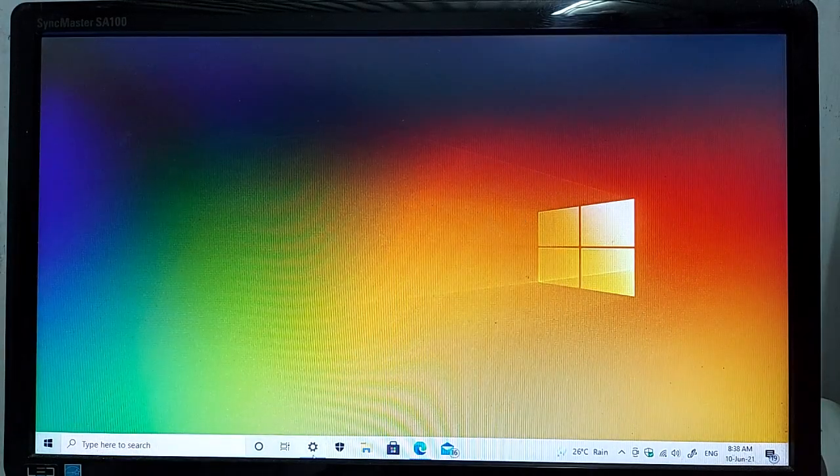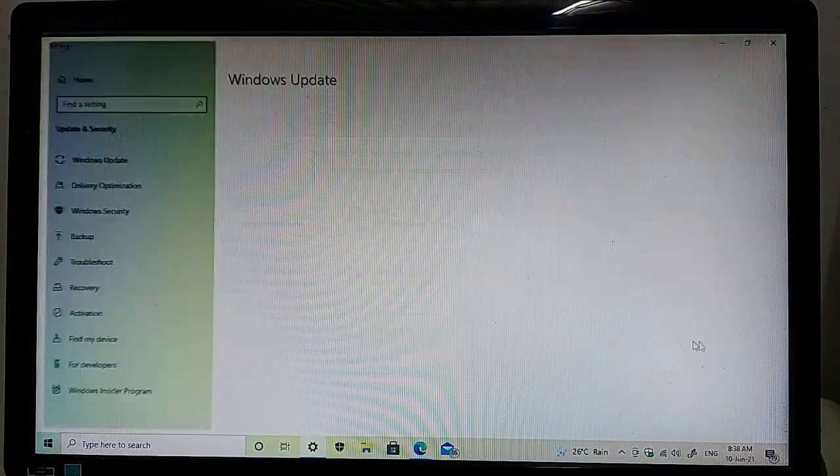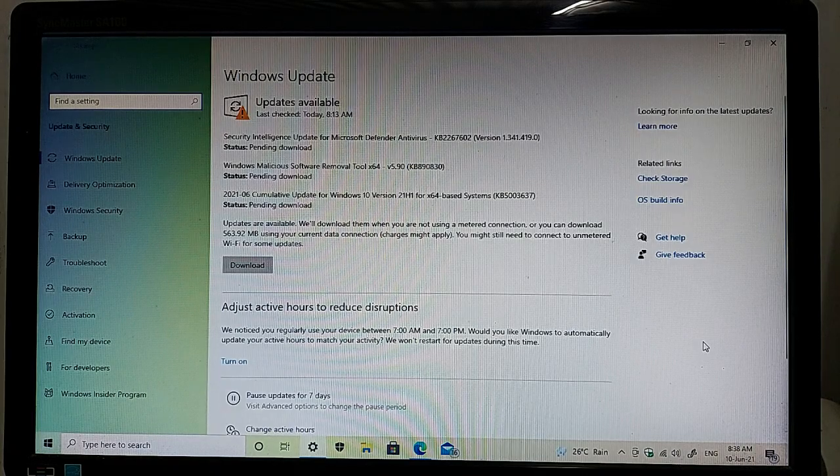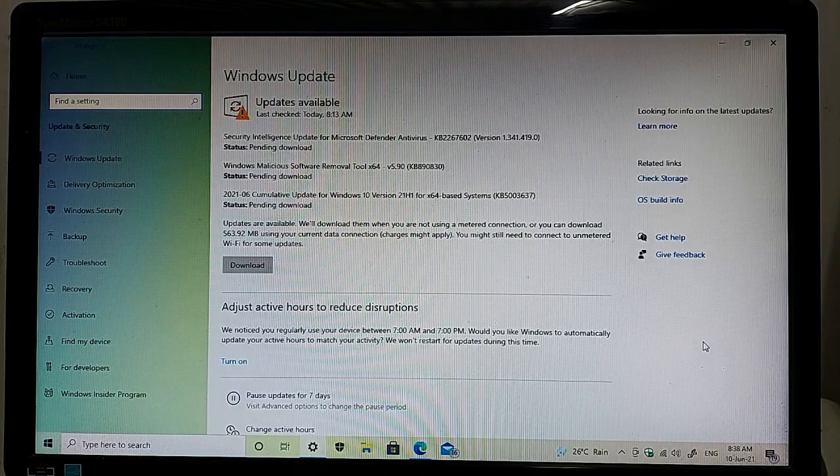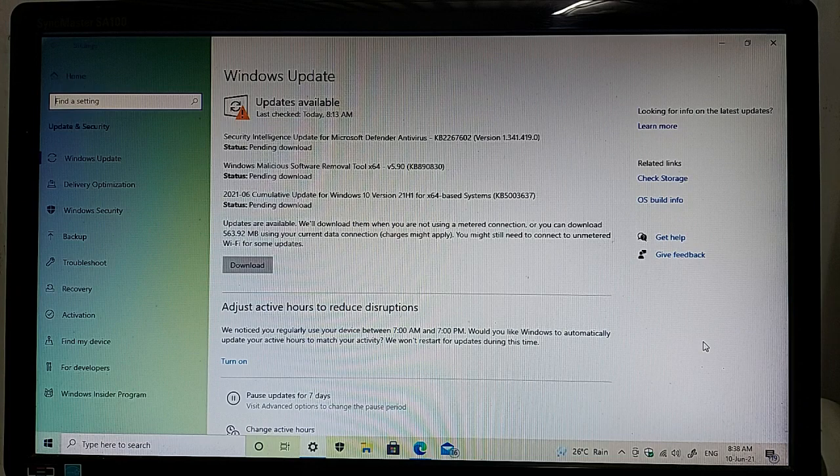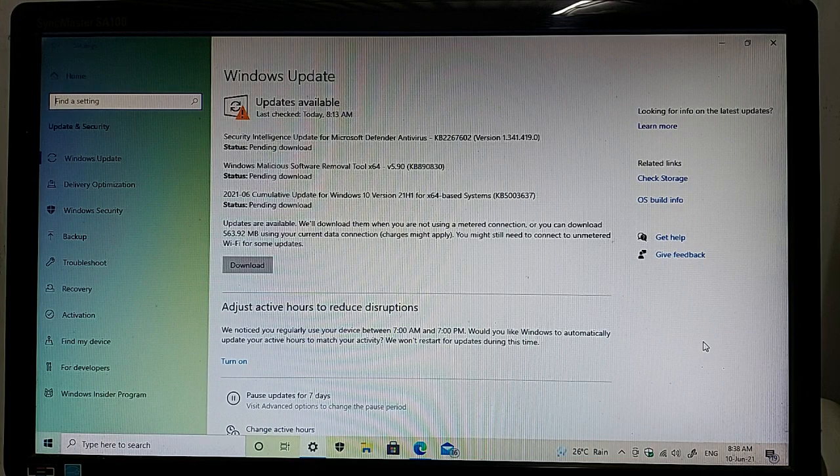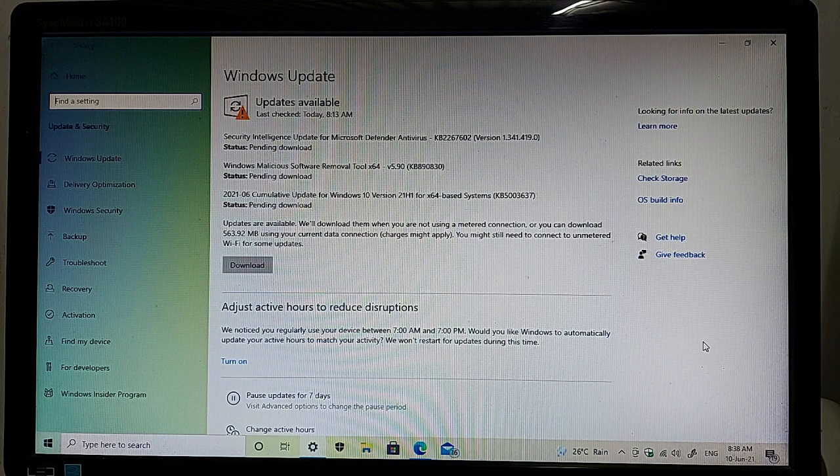To check for this update, go to your Windows settings and then click Update and Security. As you can see, all latest updates are available on my computer screen. The first update is a security intelligence update for Microsoft Defender Antivirus.